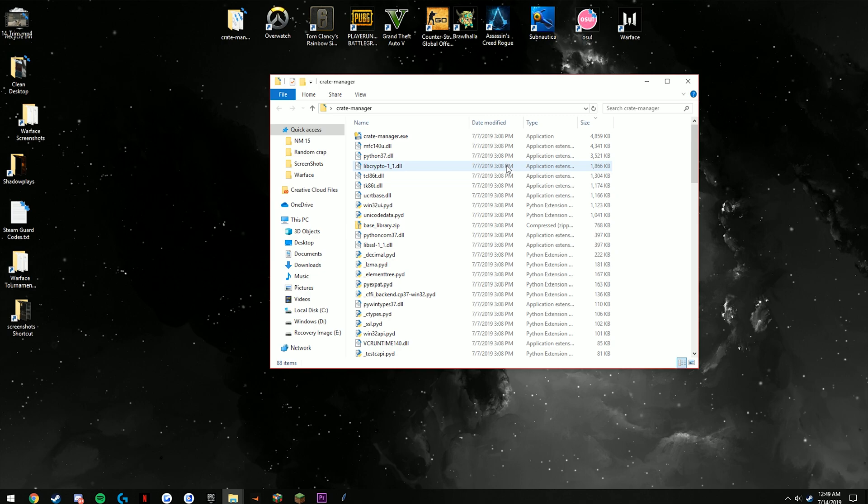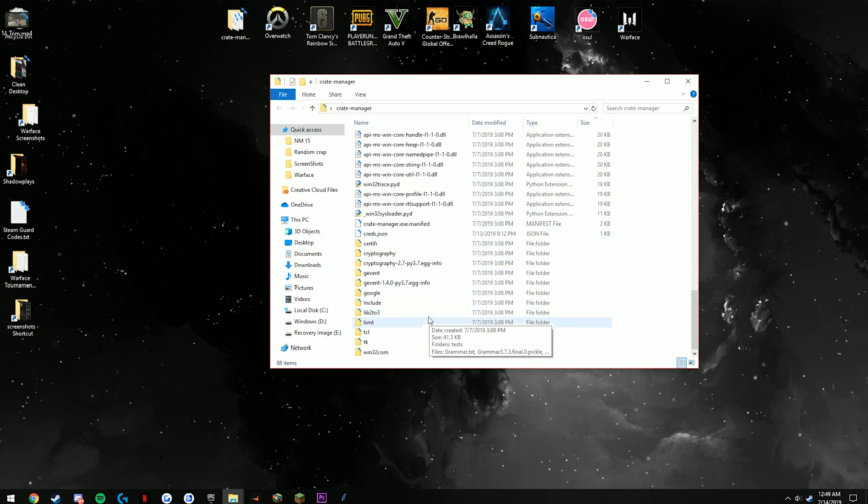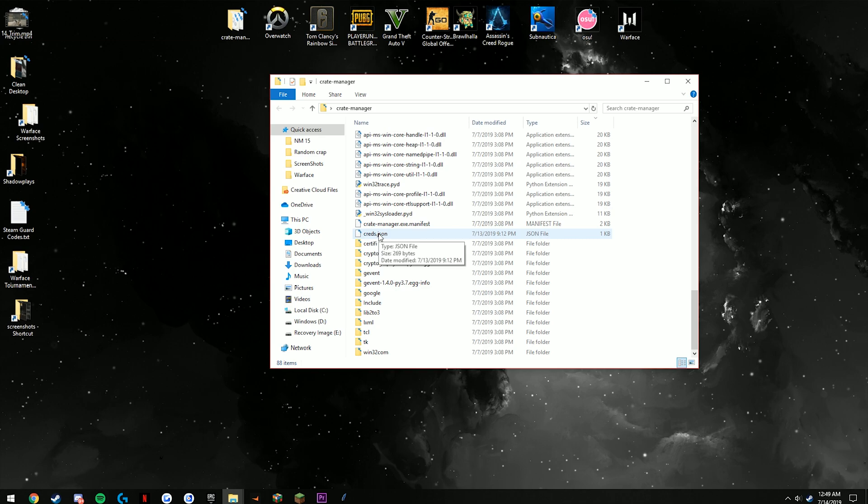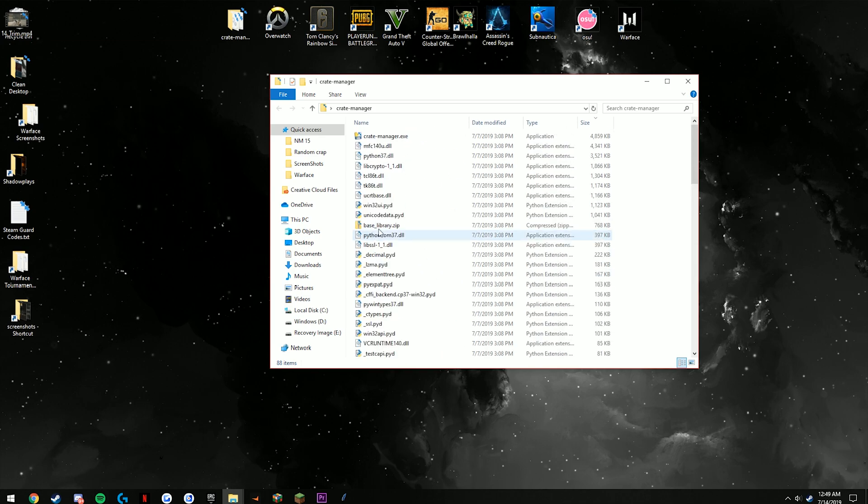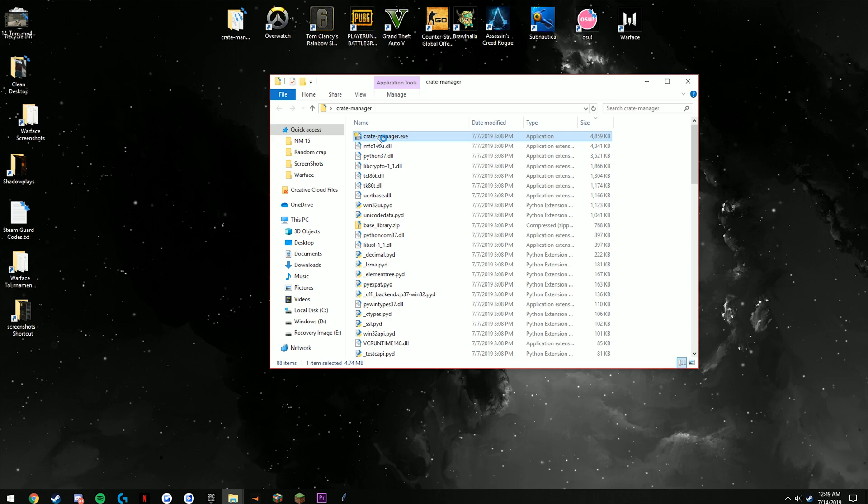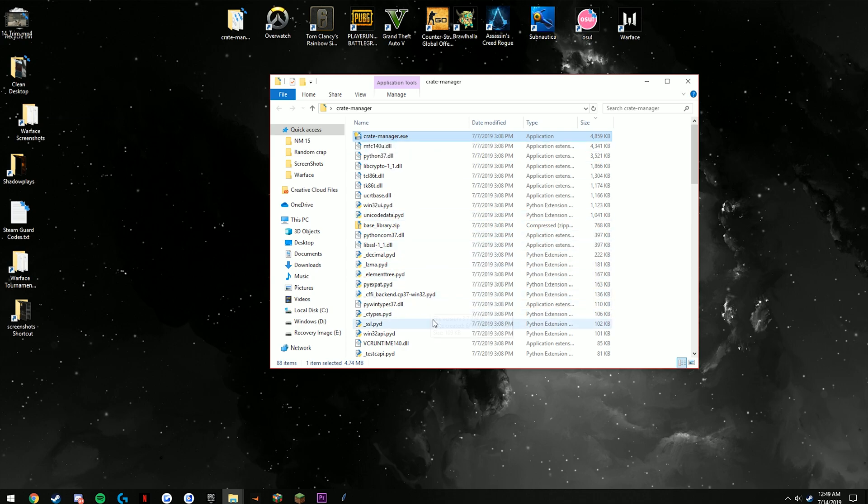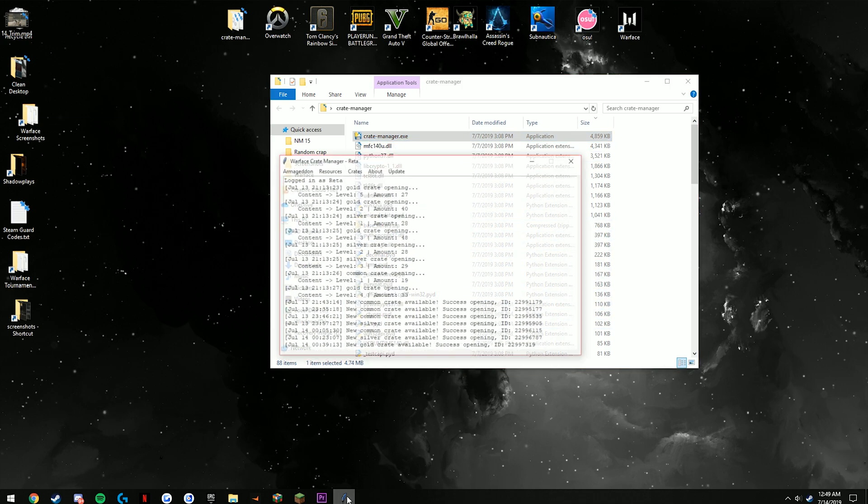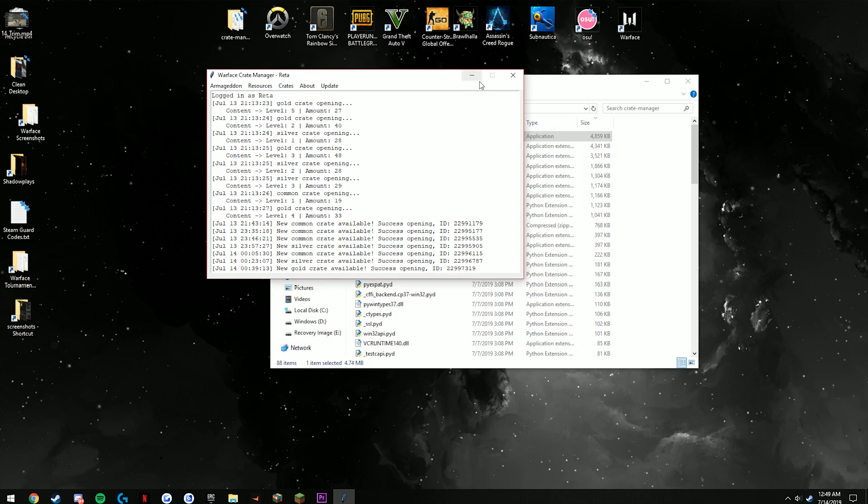This one basically just has everything down here and also has a thing called creds.json, and that's going to have your information stored right there. Once you start it up it should take just a couple of seconds depending on your PC—it could take up to about a minute for it to start itself. That's just loading all the files together.